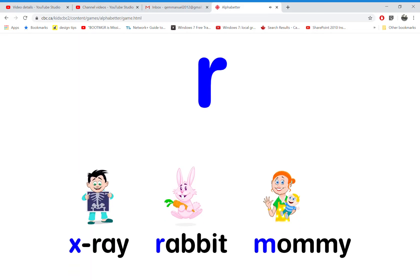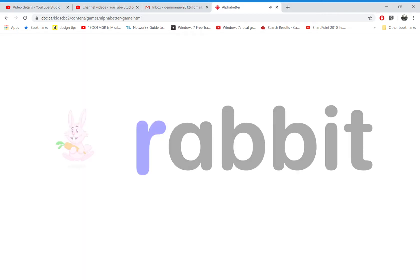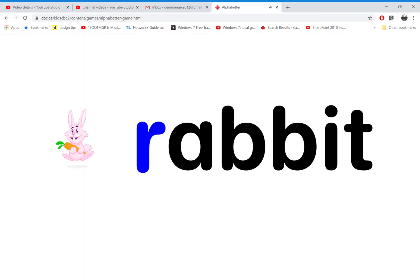Which word starts with the letter R? That's right! R is for rabbit.